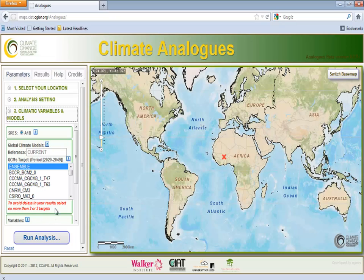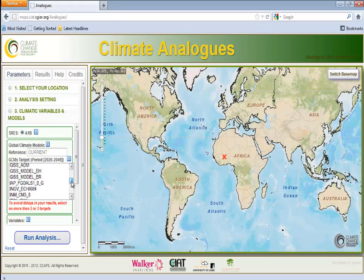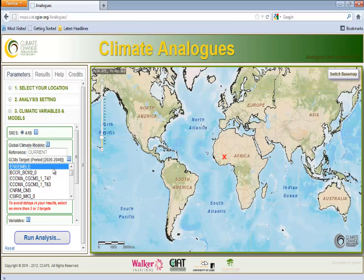The last section is called Climatic Variables and Models. You will use by default the emission scenario Series A1B, which is an intermediate scenario. This scenario refers to a future world of very rapid economic growth, low population growth, and rapid introduction of new and more efficient technology. In this world, people pursue personal wealth rather than environmental quality. In later versions of analogs, you will have the choice between three different emission scenarios from the IPCC report: A1B, A2, and B1. We must also choose between the global climate model or models we want to use. We can choose between 24 available models or an ensemble, which utilizes the average of all GCMs. At the moment, the time frame for climate projections is the decade 2030. For this example, we will use an ensemble of all GCMs.